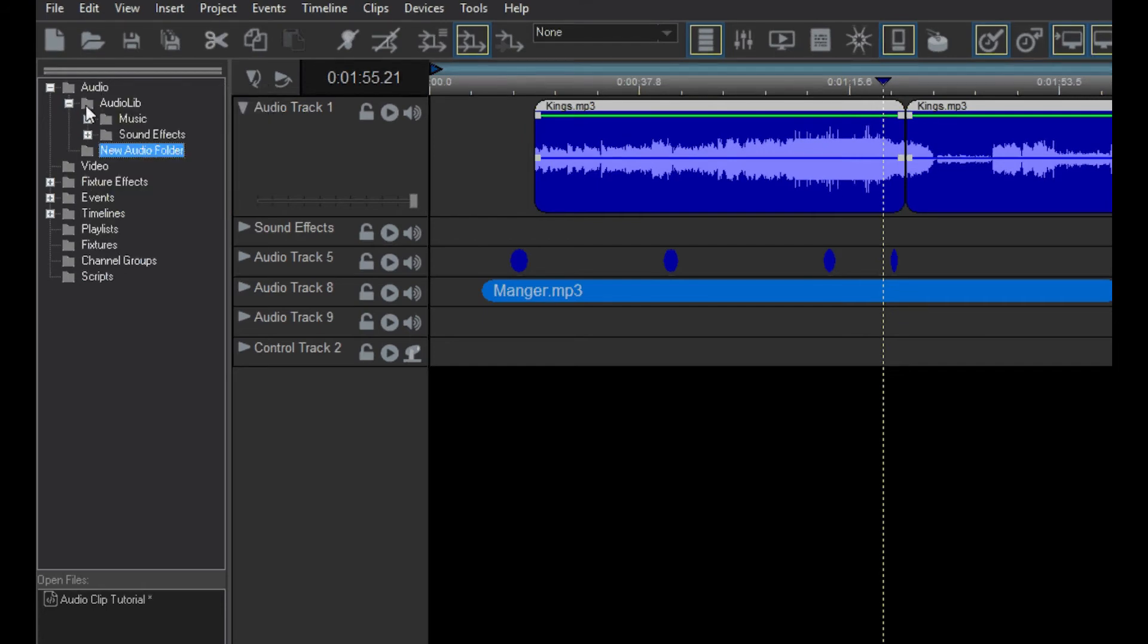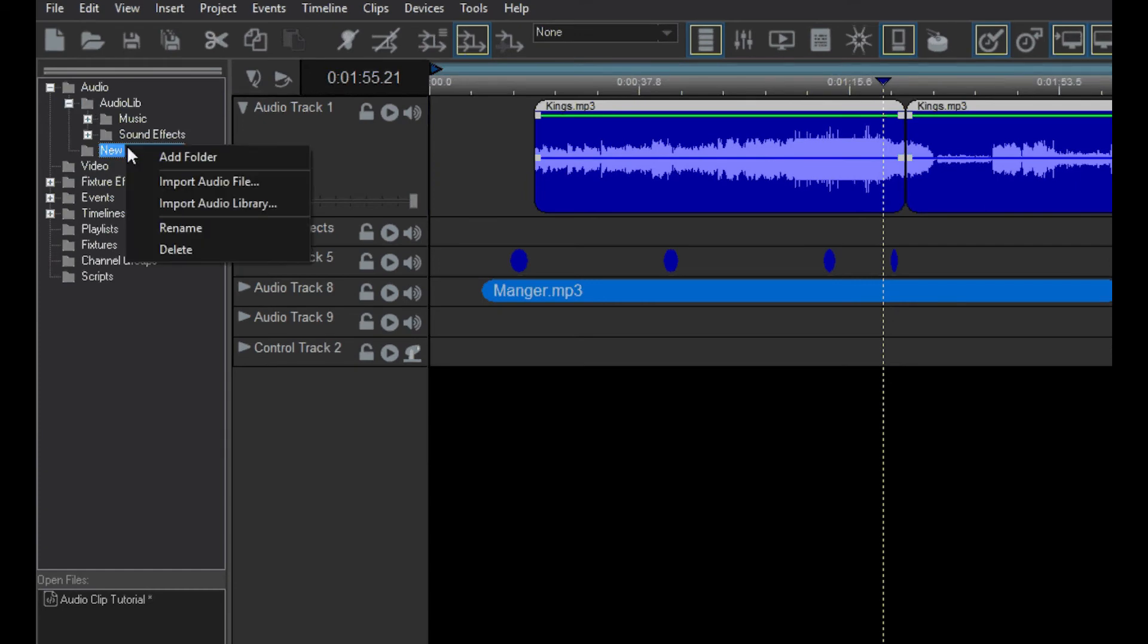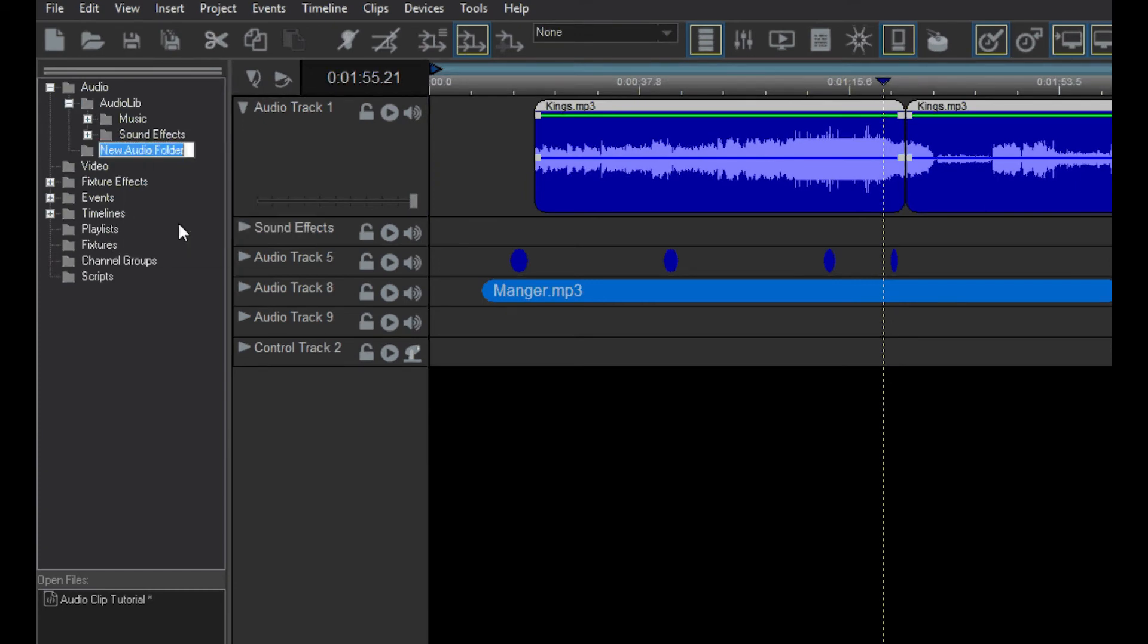You can see the newly added folder here. Right-click on it and select Rename. Then give the folder a new name.